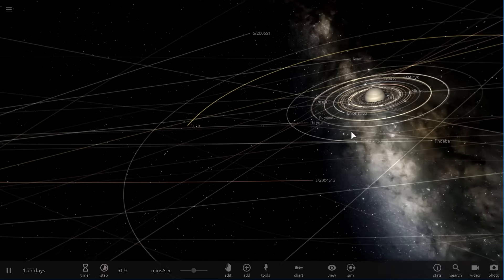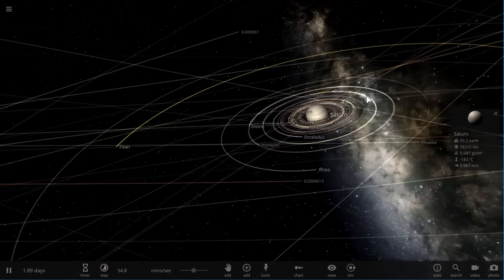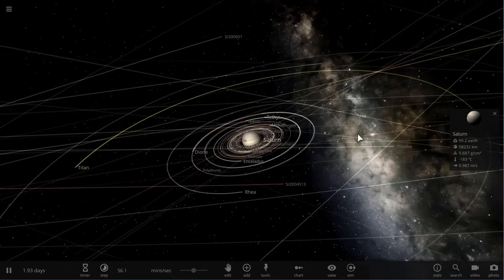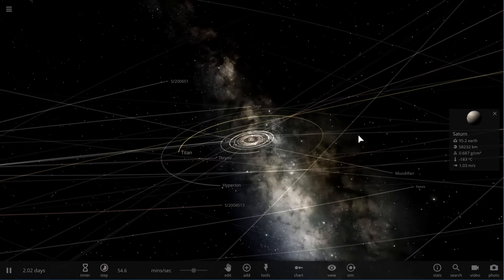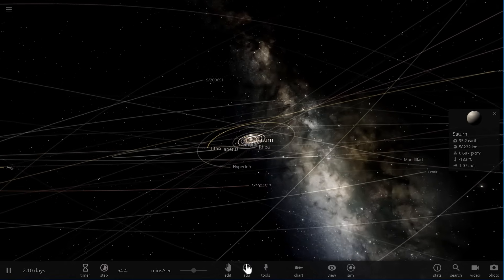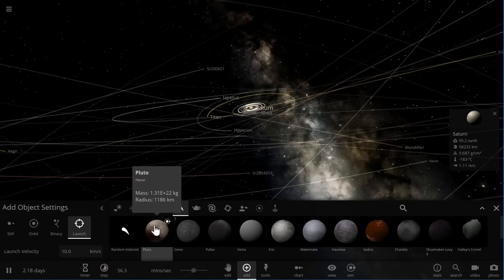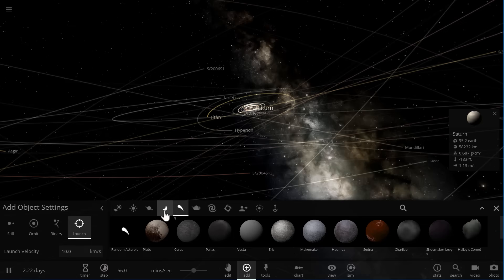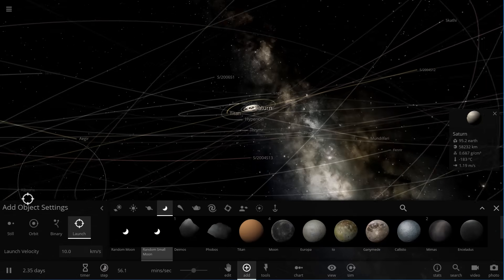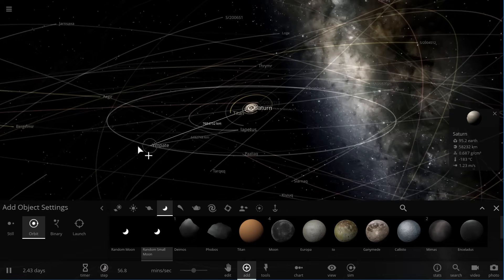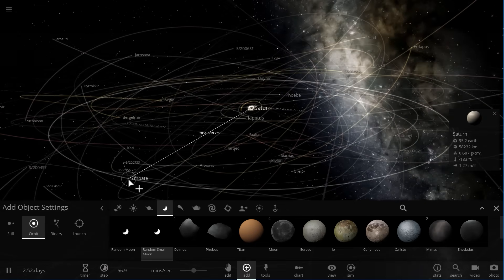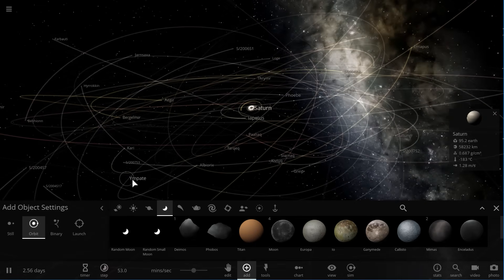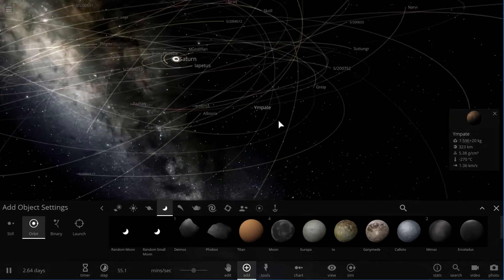So we think that it's either that there was a moon on the outskirts somewhere, so let's just actually create a random small moon orbiting around Saturn somewhere in the distance. So there it is.